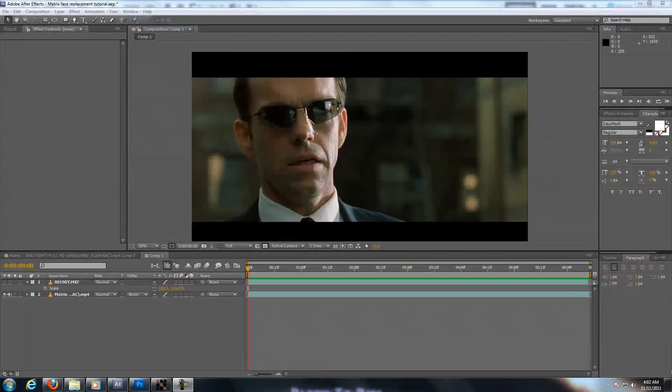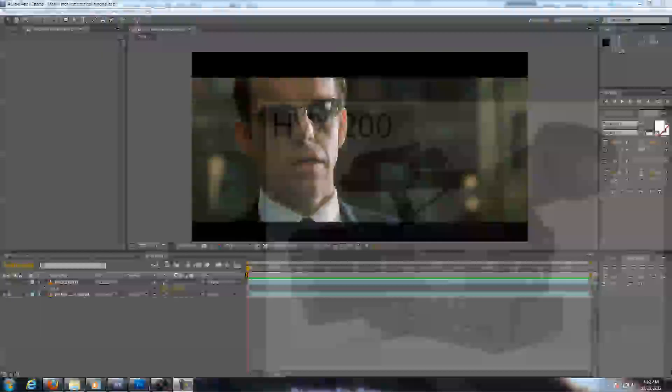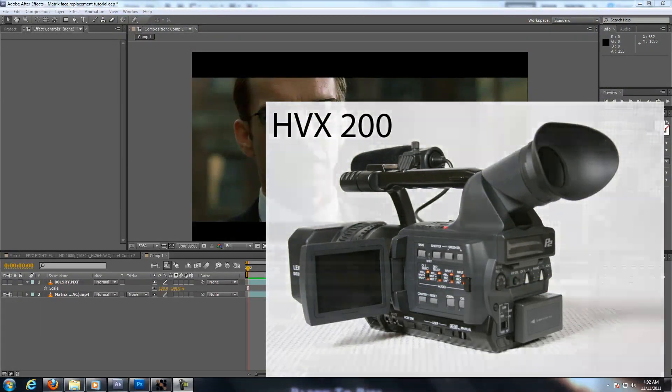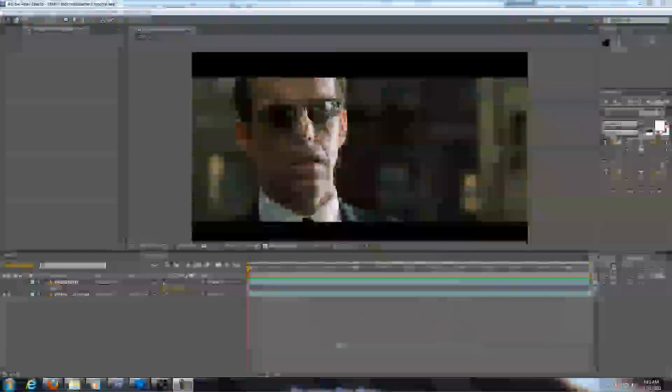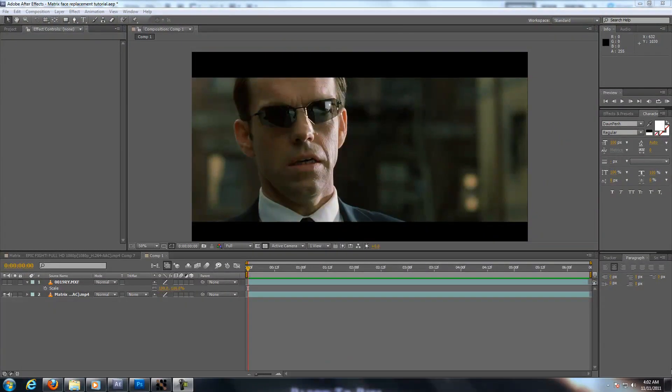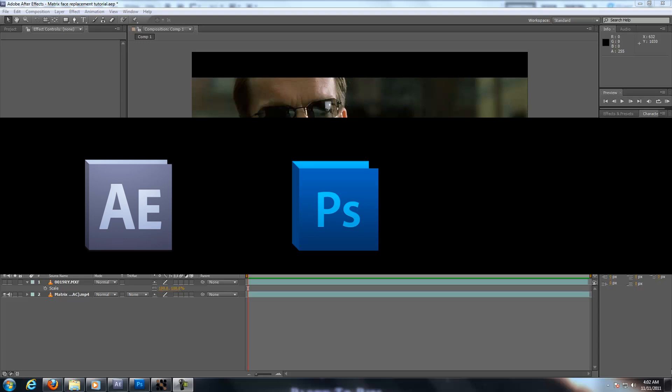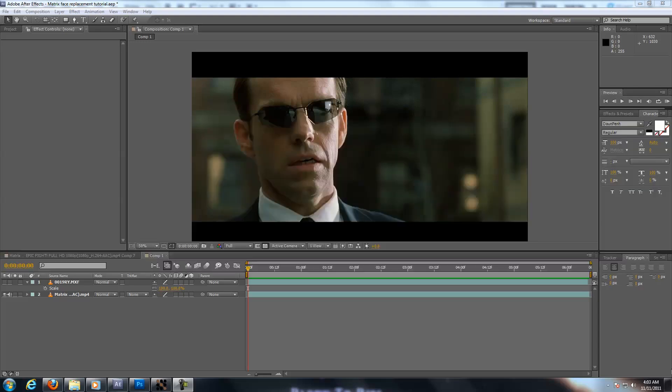Hello everyone, my name is John Mamikon and today I'll be showing you how to do an advanced face replacement. For this project I've used the HVX 200 and the programs that we're going to be covering in this tutorial are After Effects, Photoshop and Mocha. And let's get started.